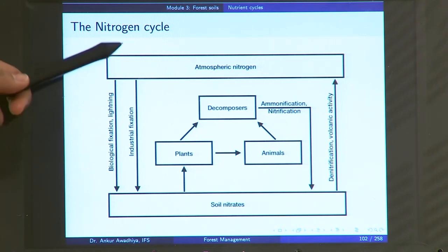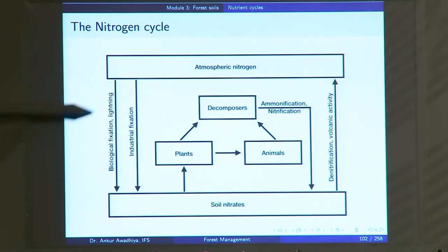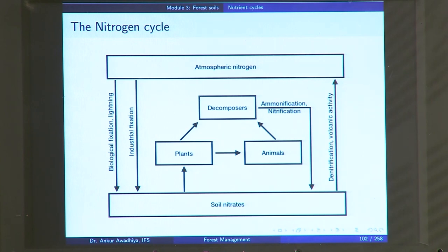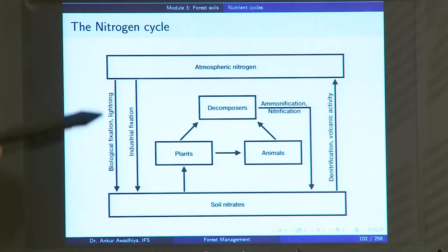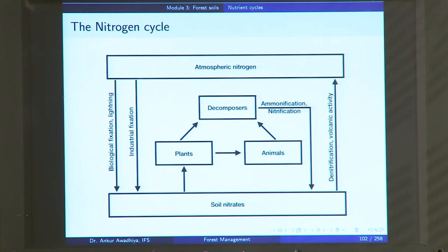Atmospheric nitrogen is continuously interacting with soil nitrates. Biological fixation, lightning, or industrial fixation convert atmospheric nitrogen into soil nitrates, so nitrogen moves from one pool to another. On the other hand, soil nitrates can also move back into the atmospheric pool through denitrification or volcanic activity, where nitrates in rocks are heated to a very high extent and released back into the atmosphere.